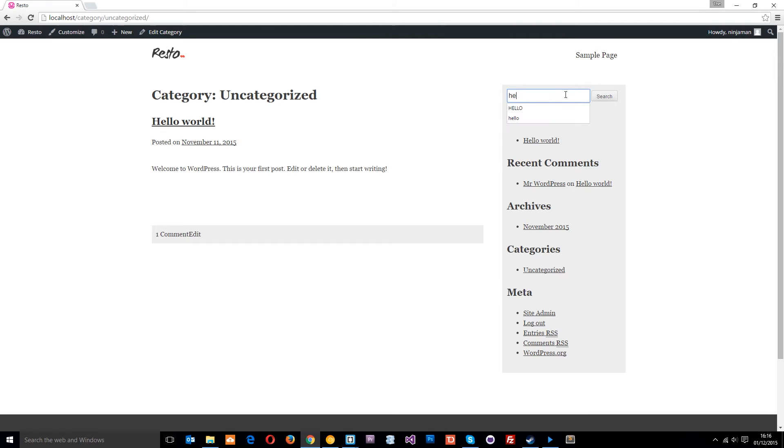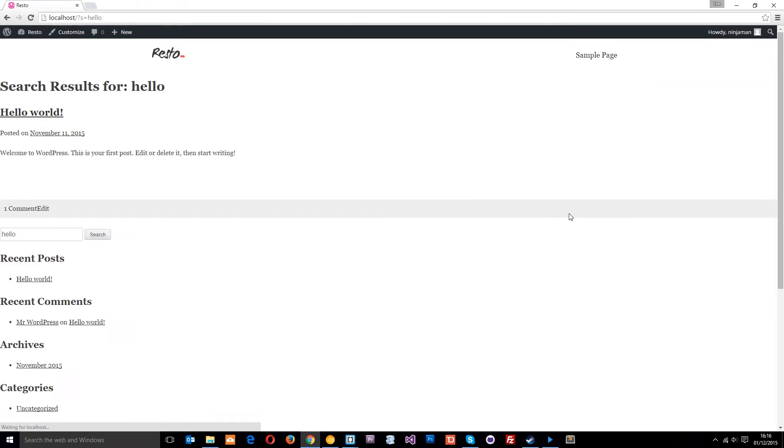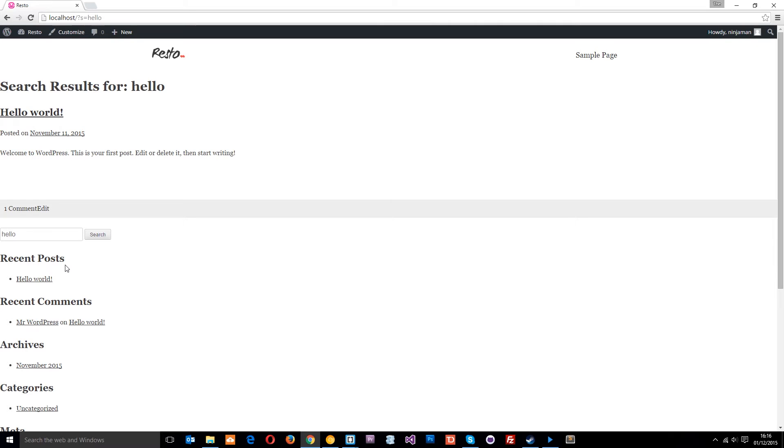However, if we search for something on the website, let's just say hello because hello world, then the design is a lot different at the minute. That's because the search results page is not an archive page. It doesn't use the archive.php template, it uses a template called search.php and that's the template we're going to concentrate on this tutorial so we can get this looking a lot better.